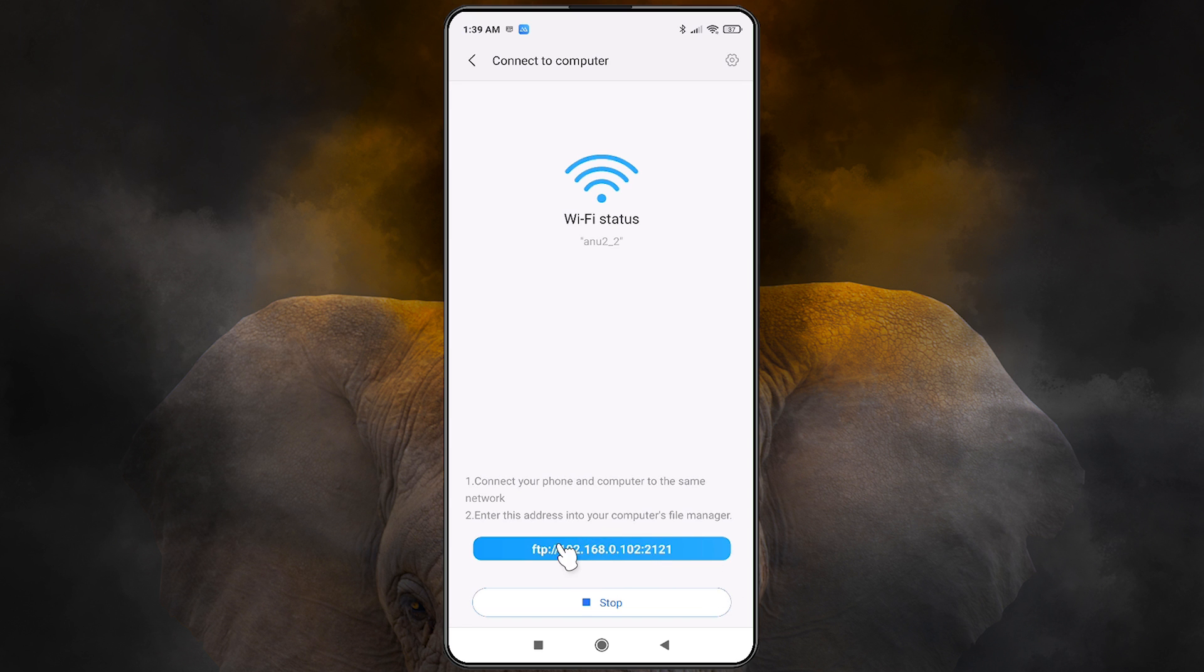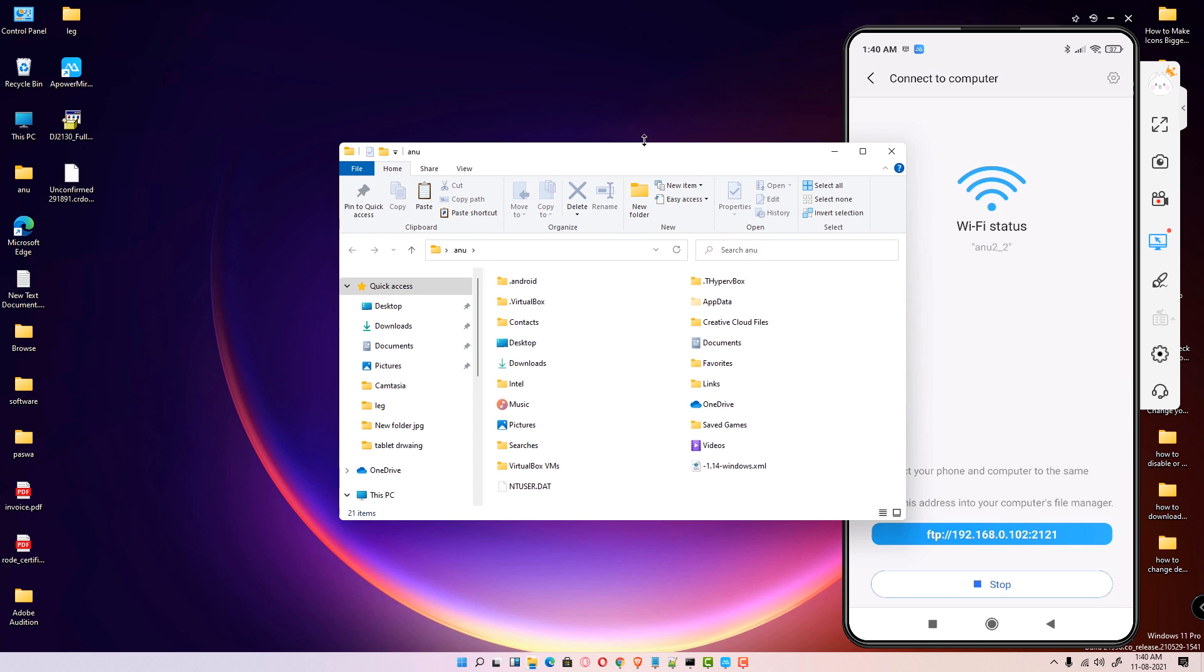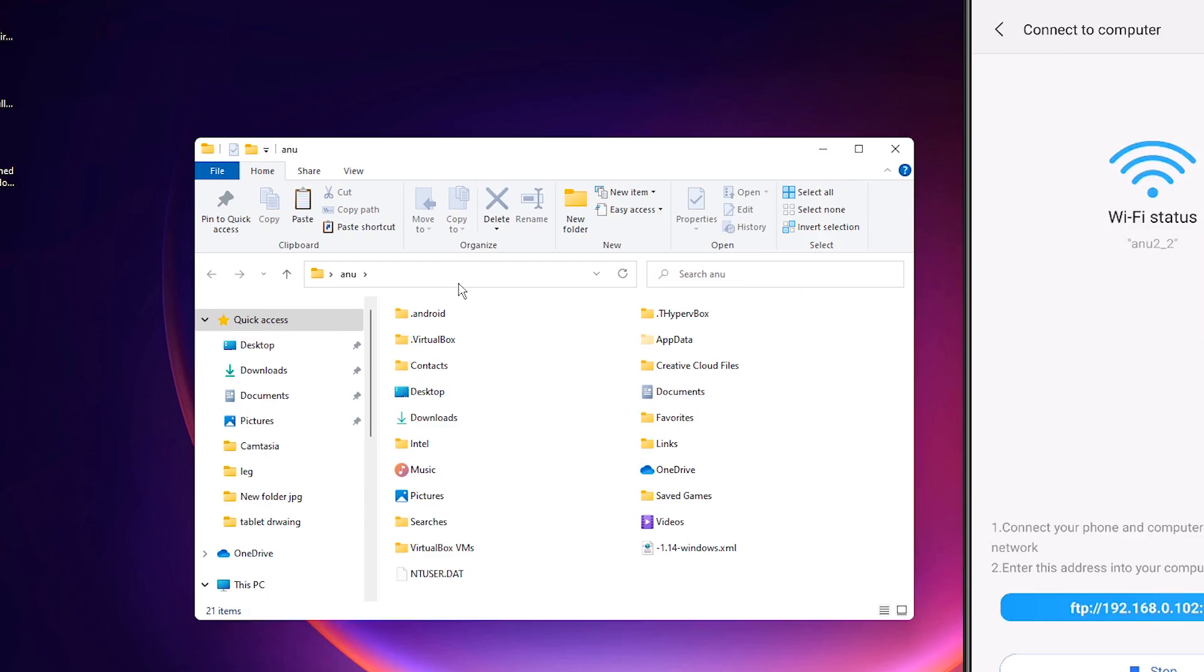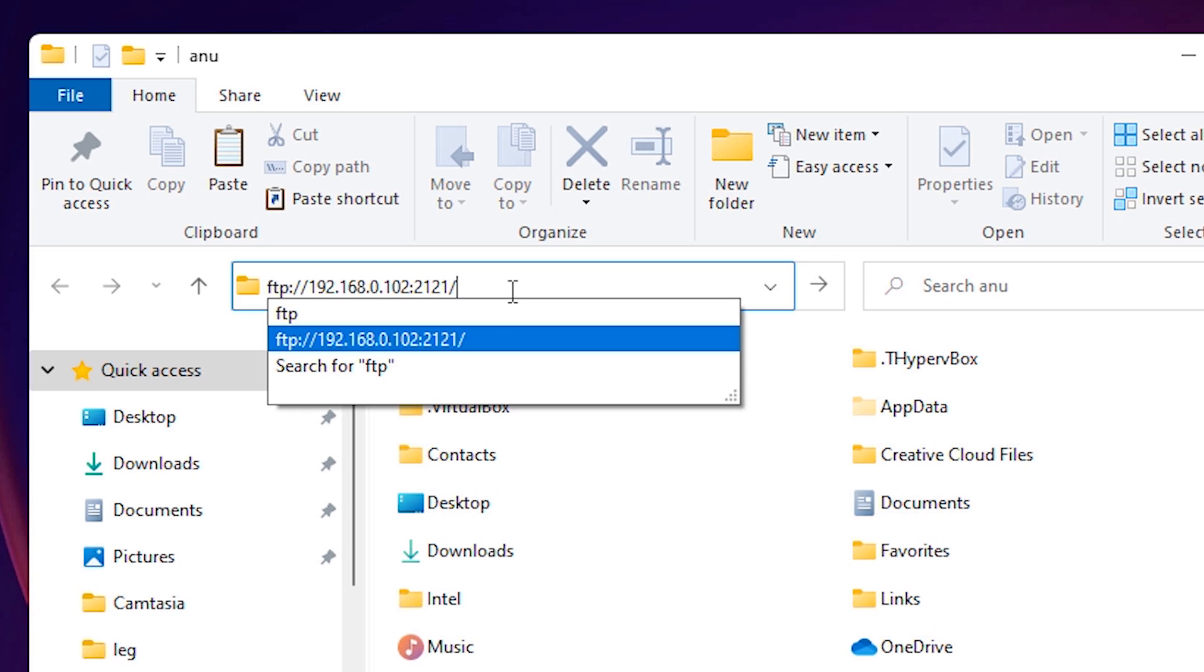Your all files are now accessible from Windows 11 operating system. So let's go to our Windows 11 or Windows 10 operating system. In Windows 11, just go to any folder and here just type ftp://192.168.0.102:2121 and hit enter.